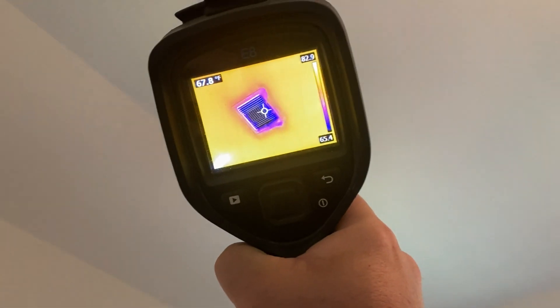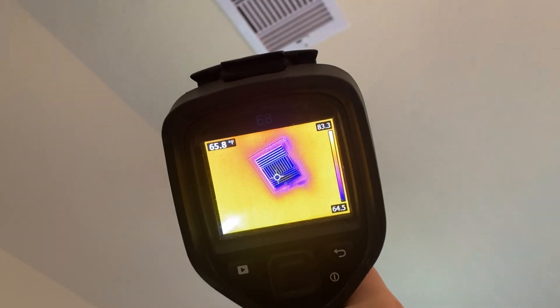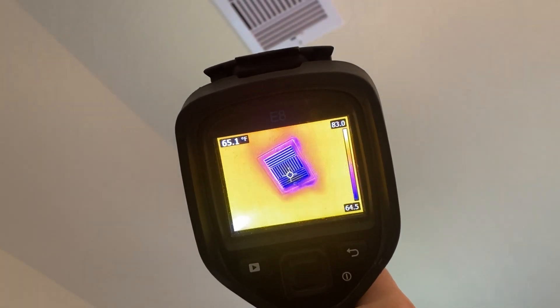This one right here gives me a reading of 65. To be considered performing and functioning properly, that delta T needs to be between 15 and 20 degrees. So since we had 77 at the return and 65 at the supply, that's a difference of about 12 degrees — and that's definitely under the mark.